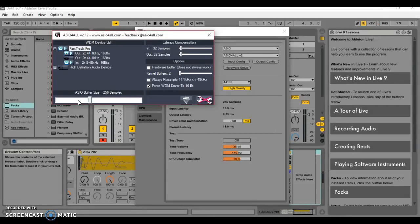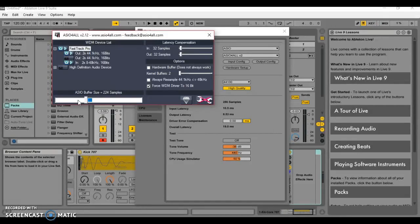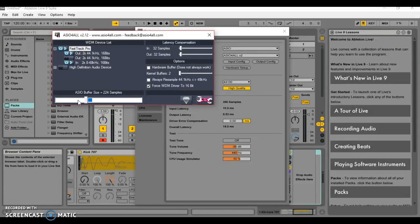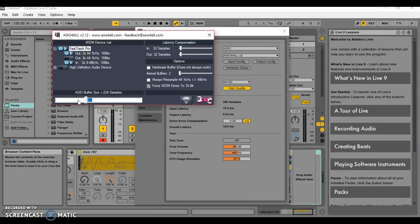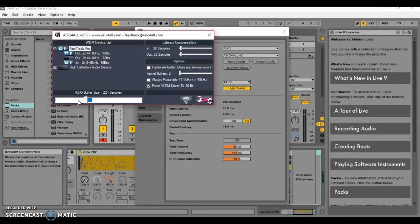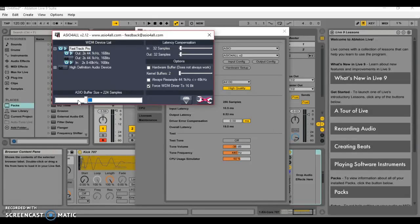I just went from left to right and around 256, 224, with the M-Audio interface, the crackling and popping stopped. It was a clear sound. I was like wow, finally.